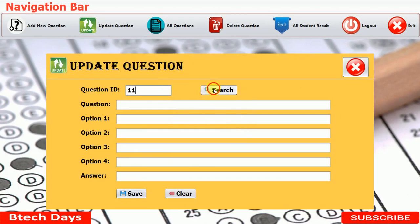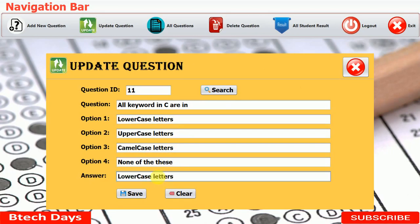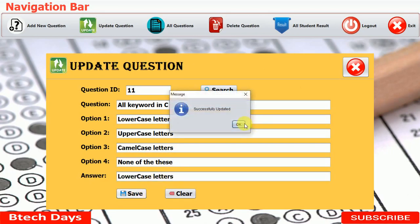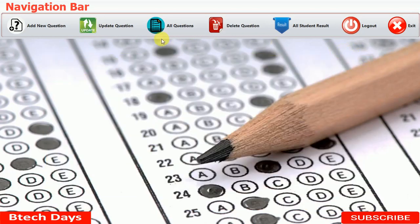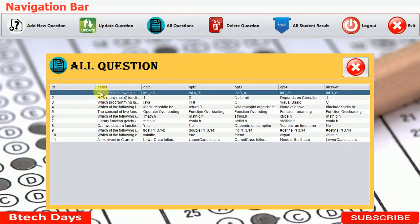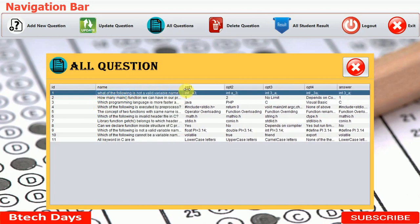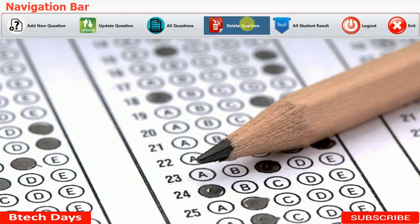After saving you can see it says 'successfully updated.' Searching again confirms the answer is now correctly set. Then we can close this. The next option is 'all questions' — when we click on it, it displays all the questions, including question number, ID, the question text, all options, and the correct answer.